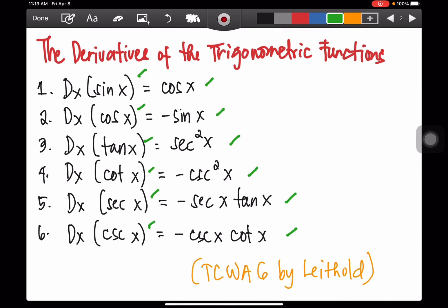Sometimes, instead of the use of the variable x, we can use theta, we can use y, we can use s, we can use t, or any other variable. So all you have to do is really memorize the derivatives of each of these functions in whatever variable is given to you.